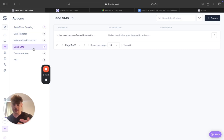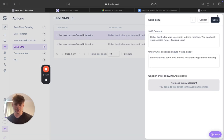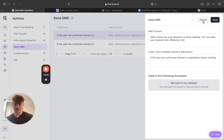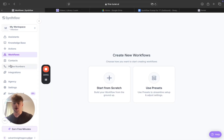Back in Simflow under Actions — if you want to use the SMS calendar link option instead of real-time booking, come to Create and it already has the SMS booking link option ready for you. You just put your calendar link in the booking link field and that's it.